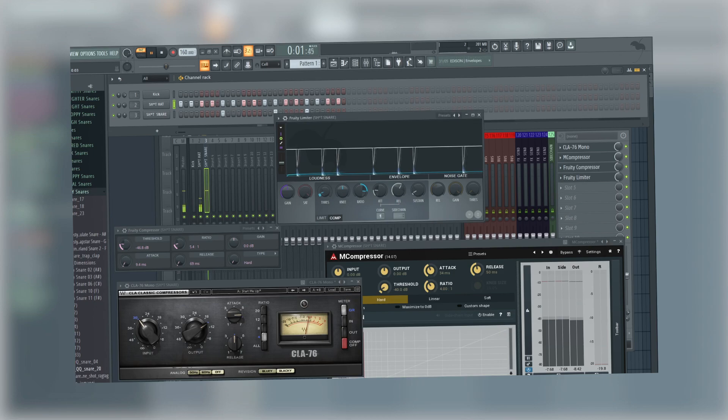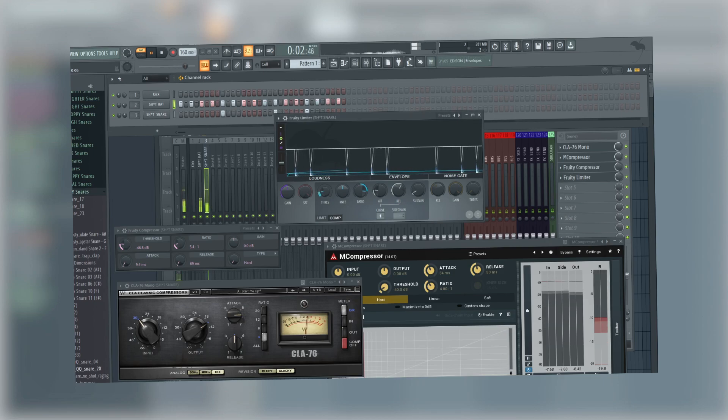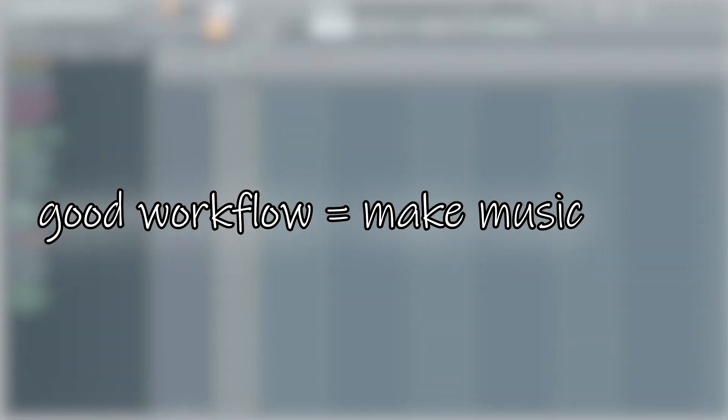In that case, it could be you're spending too much time thinking about what settings to use for the fourth parallel compression on the snare, and not enough time thinking about workflow. Workflow, not what you do but how you do it, is something that's not very fancy or exciting, but it will bring you so much value as a producer. The core principle of a good workflow is to be able to make music faster.